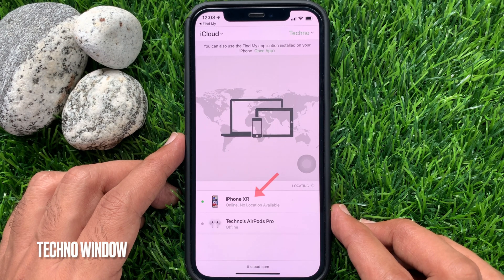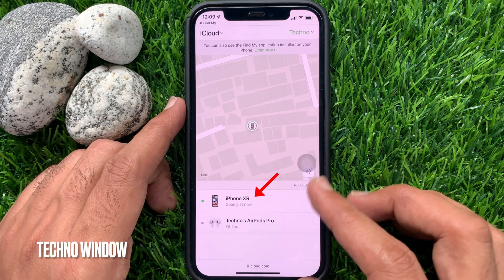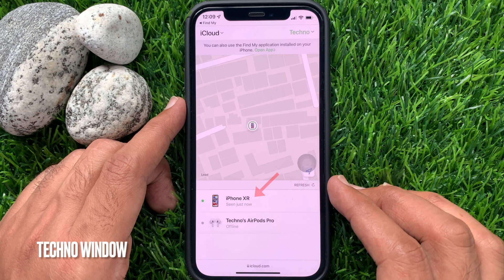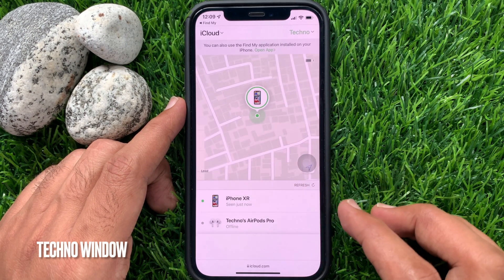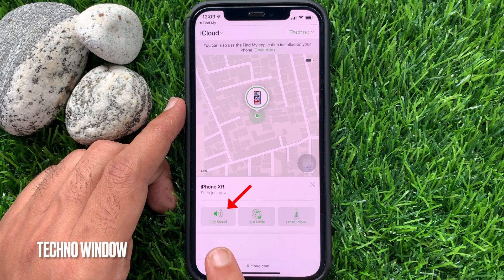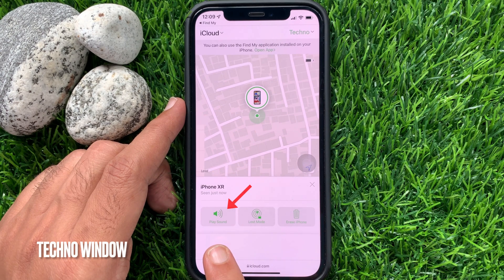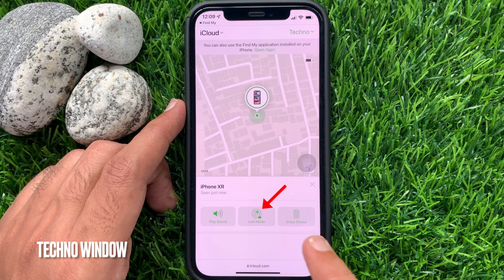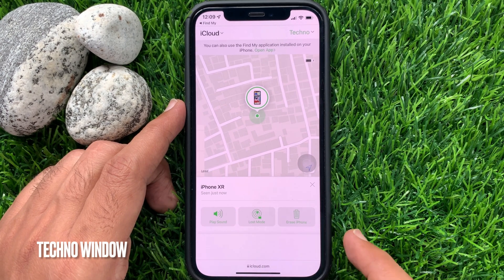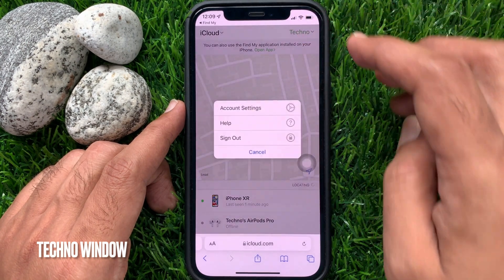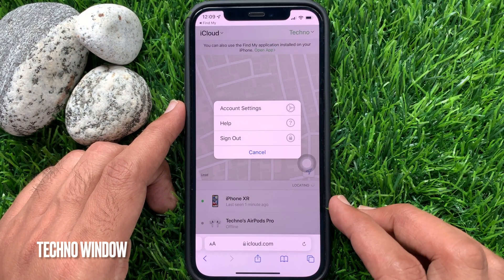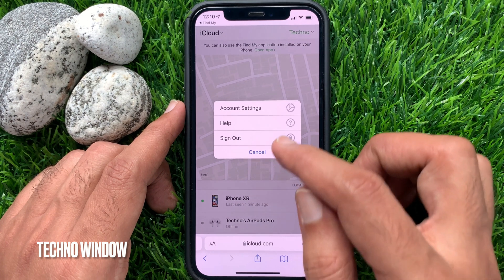Tap your missing iPhone or another device that you are searching for. From here you can play sound, put your device in lost mode, or erase all data. When done, you can sign out your Apple ID from your friend's iPhone.